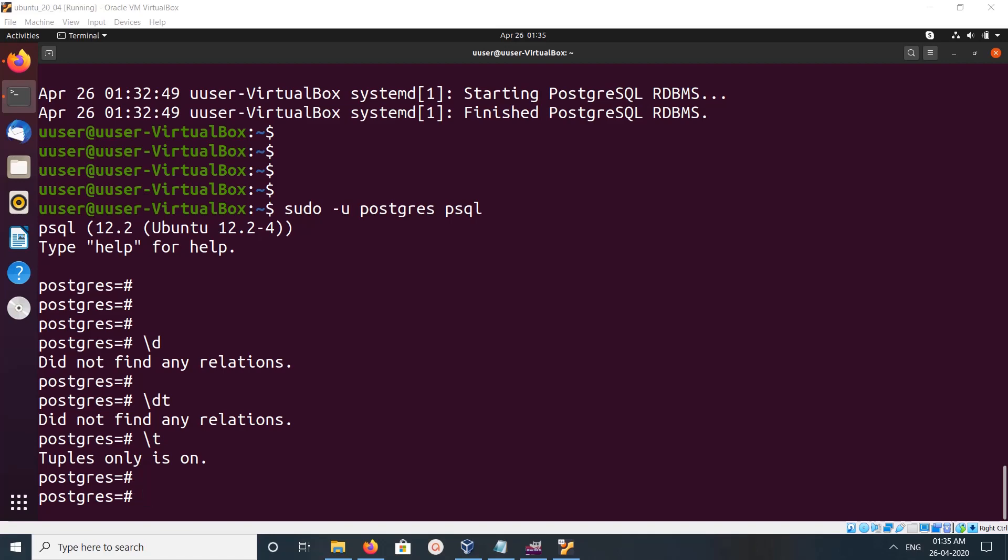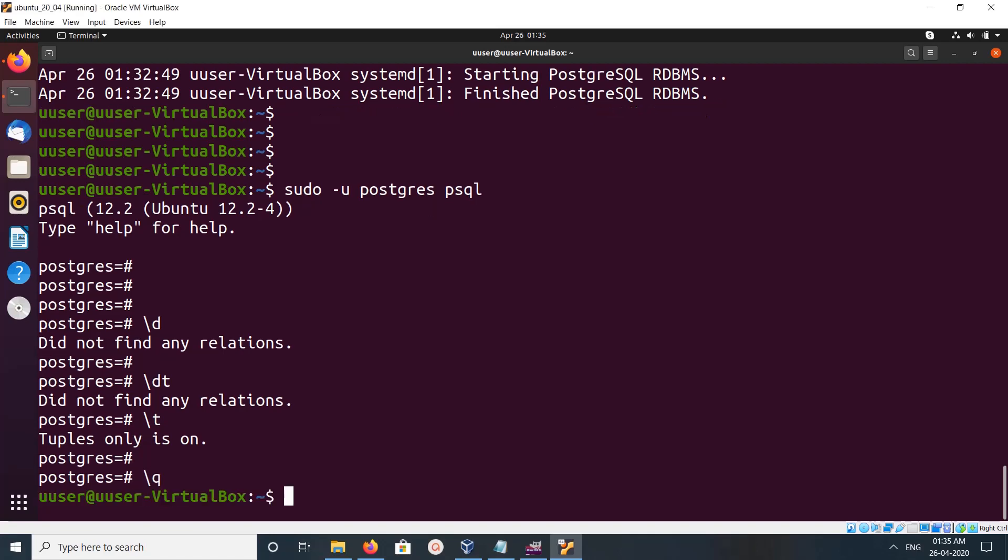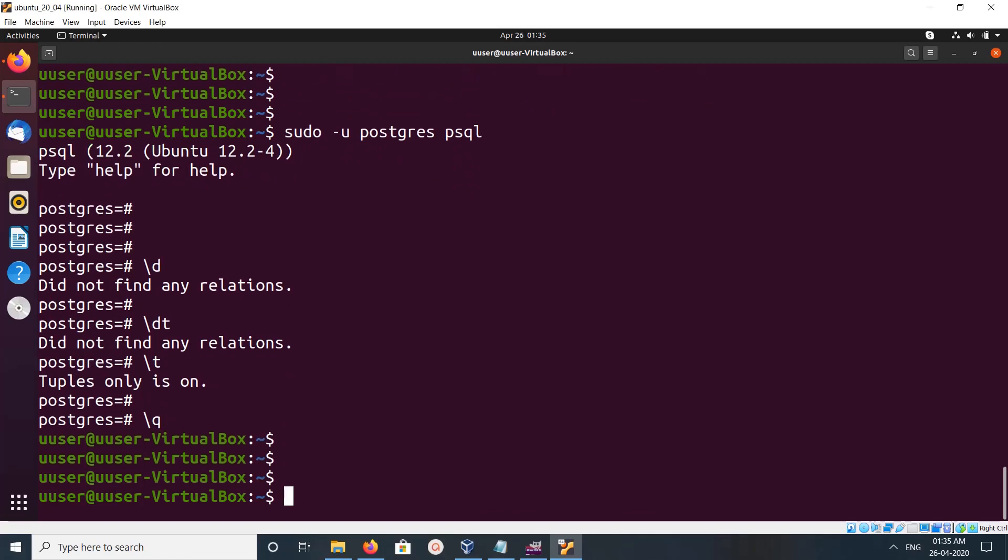If you want to quit, you can type \q. So this is how we can install PostgreSQL.